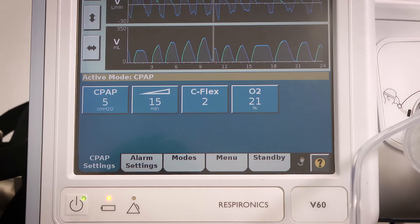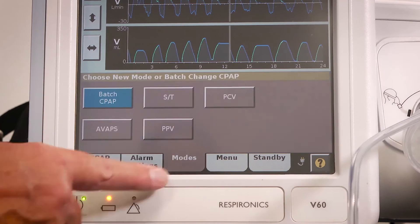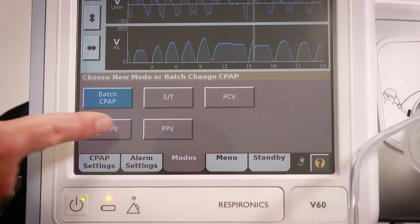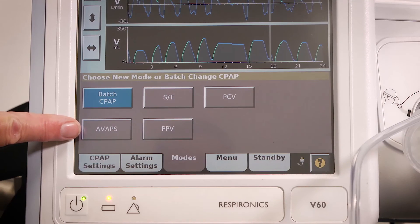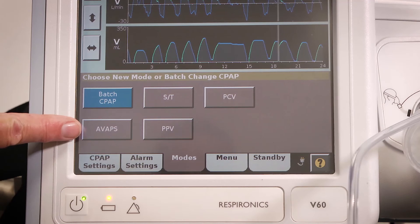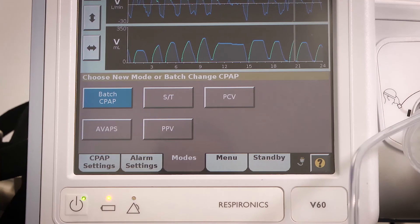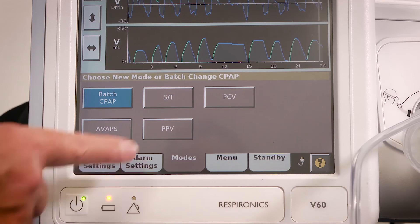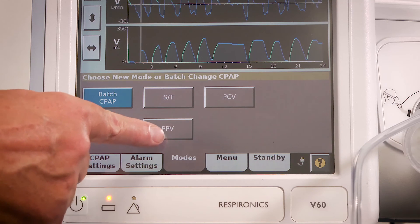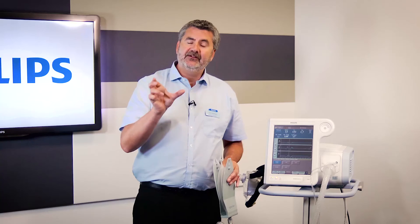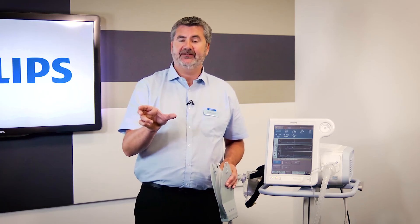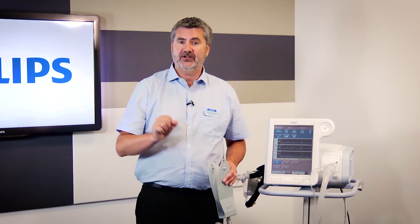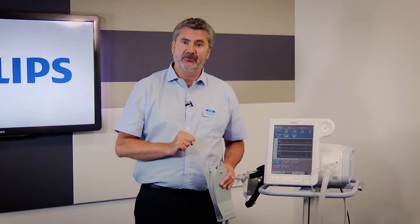Finally, there are other modes available on the V60: pressure control ventilation, averaged volume assured pressure support — a volume mode that still uses pressure support — and proportional pressure ventilation. These are more detailed and are better explored in the handbook or by asking your local representative to explain them further.